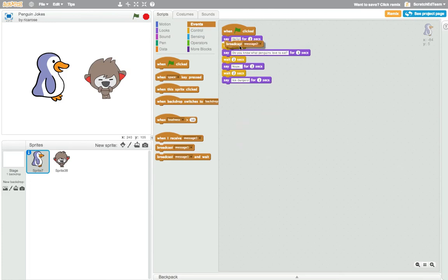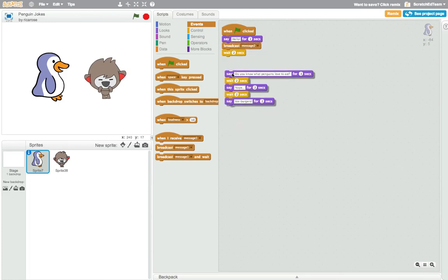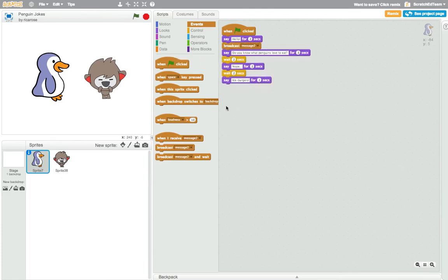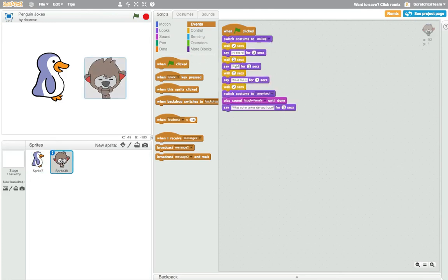For this activity, see inside the penguin joke project and remix it to incorporate broadcast and receive blocks.